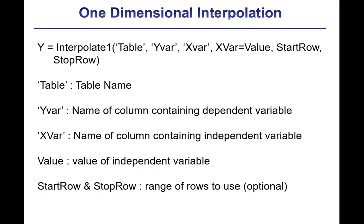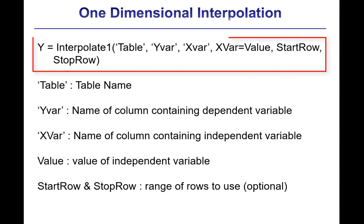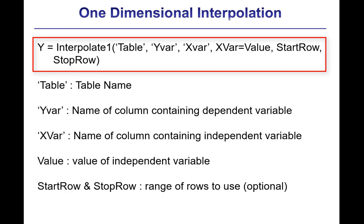The calling protocol for each of these functions is the same, and it's shown here for the interpolate1 function. You can see that y is the value of the dependent variable that's returned by the function, and then you have a series of these inputs.